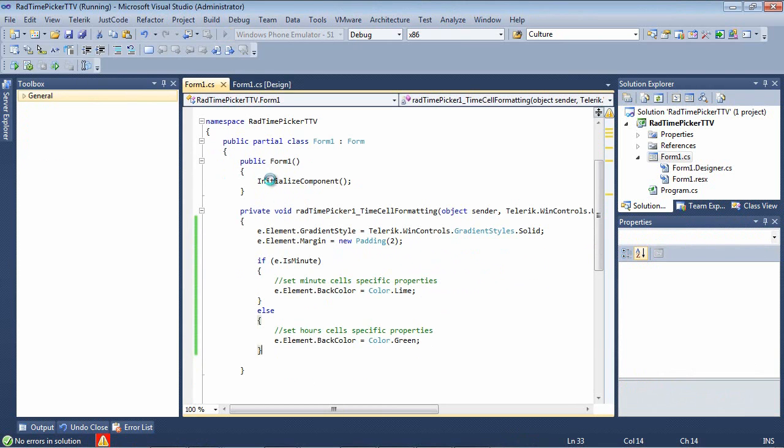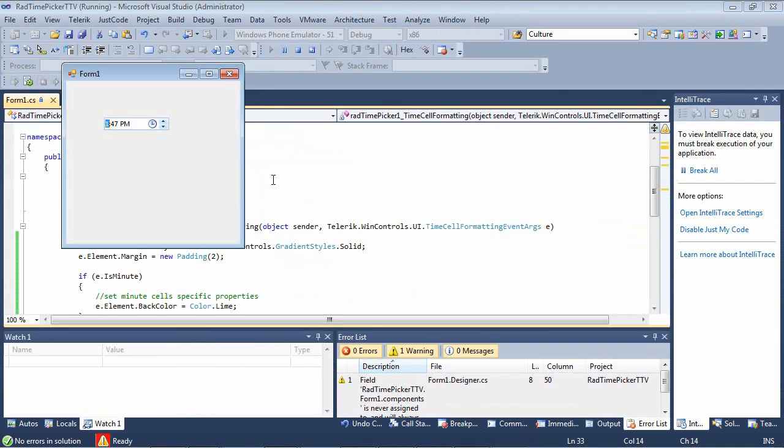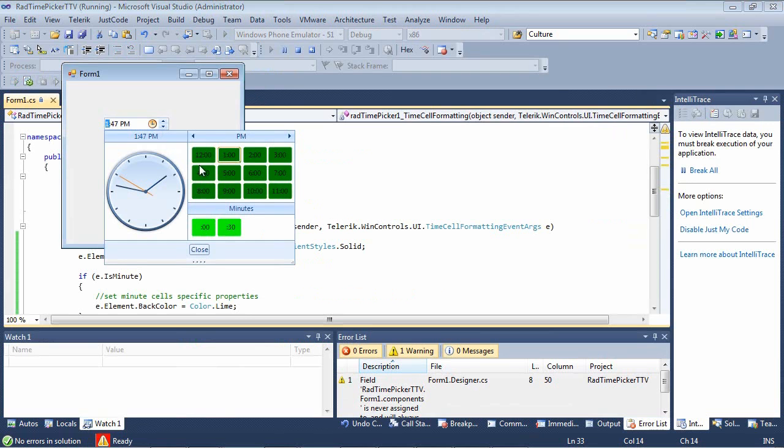So if we run the application and we select the clock, we can see that for PM, we have this darker green. And then for minutes, we have the lime.